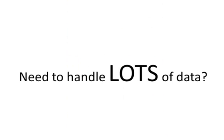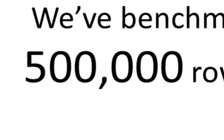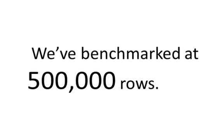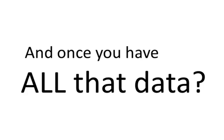Google Analytics isn't just for small sites anymore. We've benchmarked at a half a million rows and we know that you'll be able to do even more.